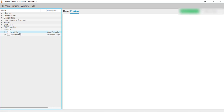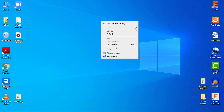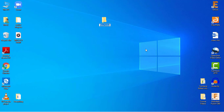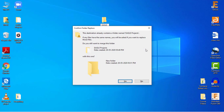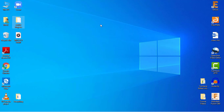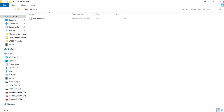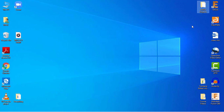When you create a new project, Eagle by default saves it in the folder where the software gets installed. We will not save our project inside that folder. Instead, we'll create a folder on the desktop and save all of our projects there. Let's create a folder on the desktop and name it 'eagle projects'.